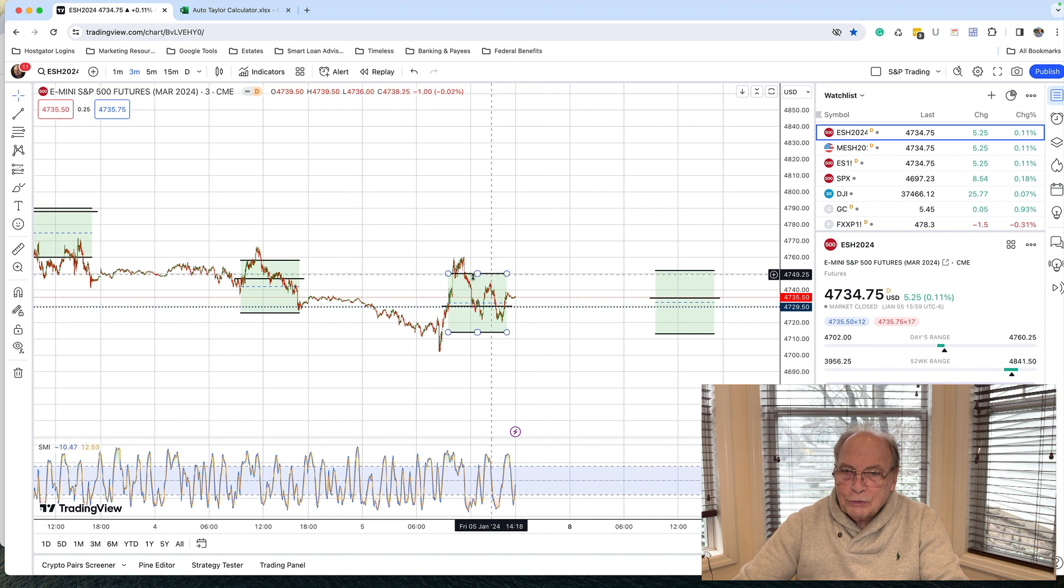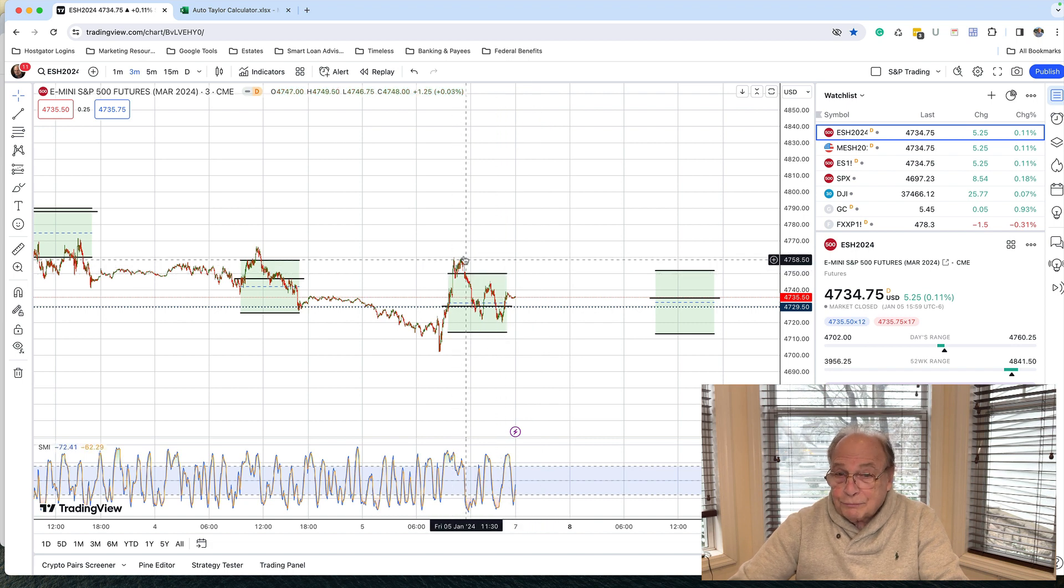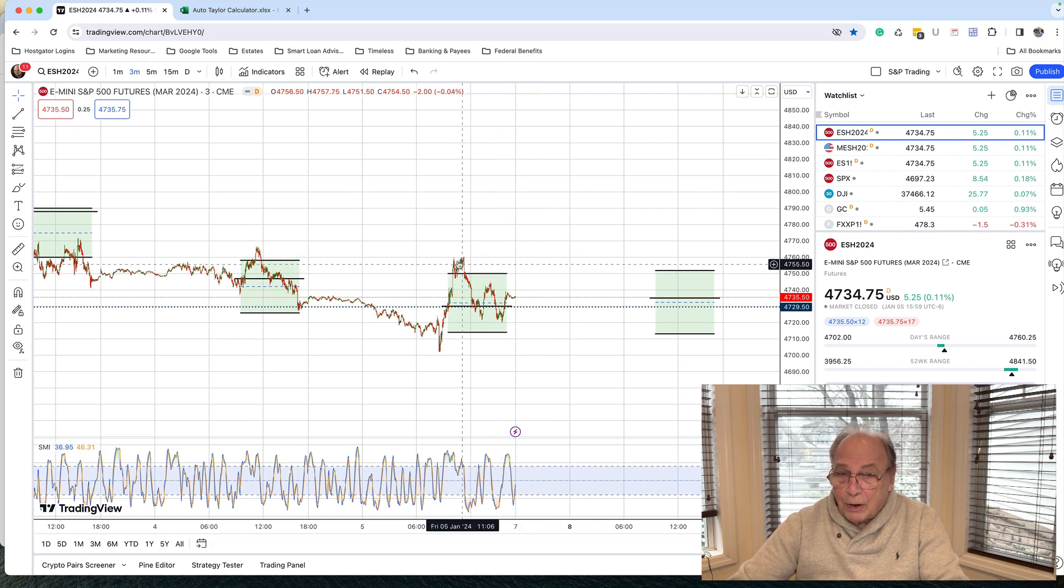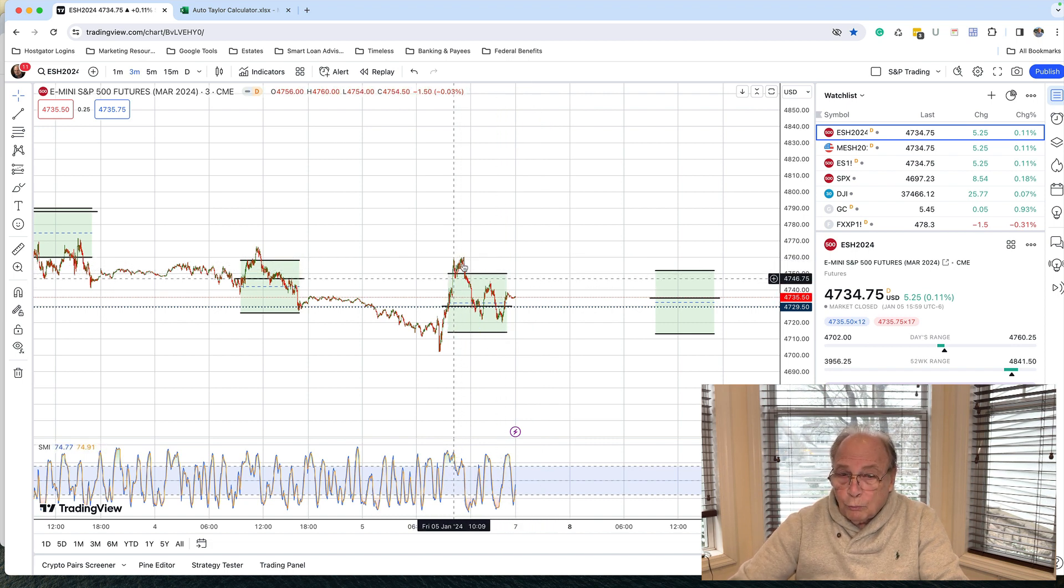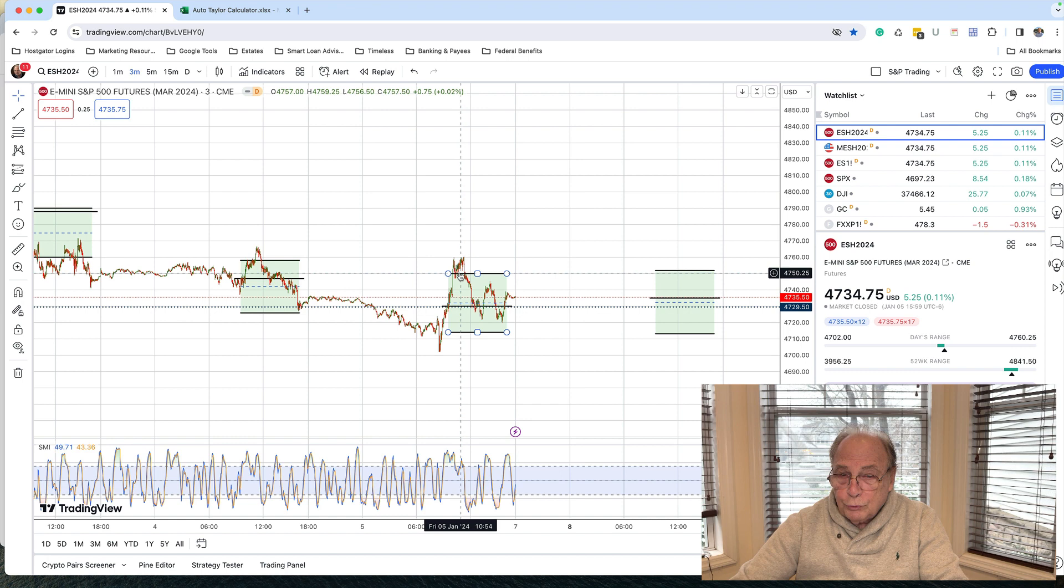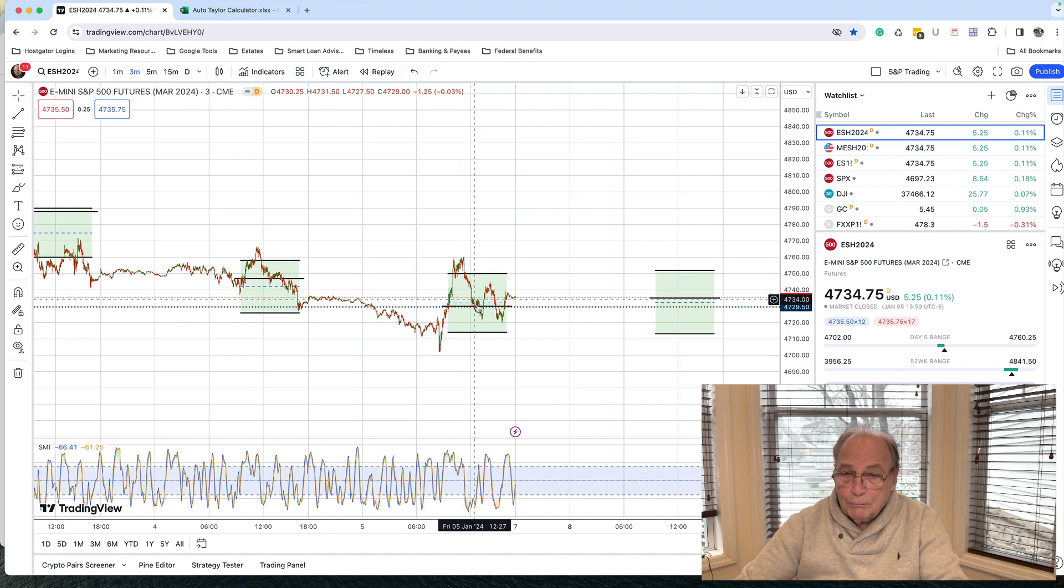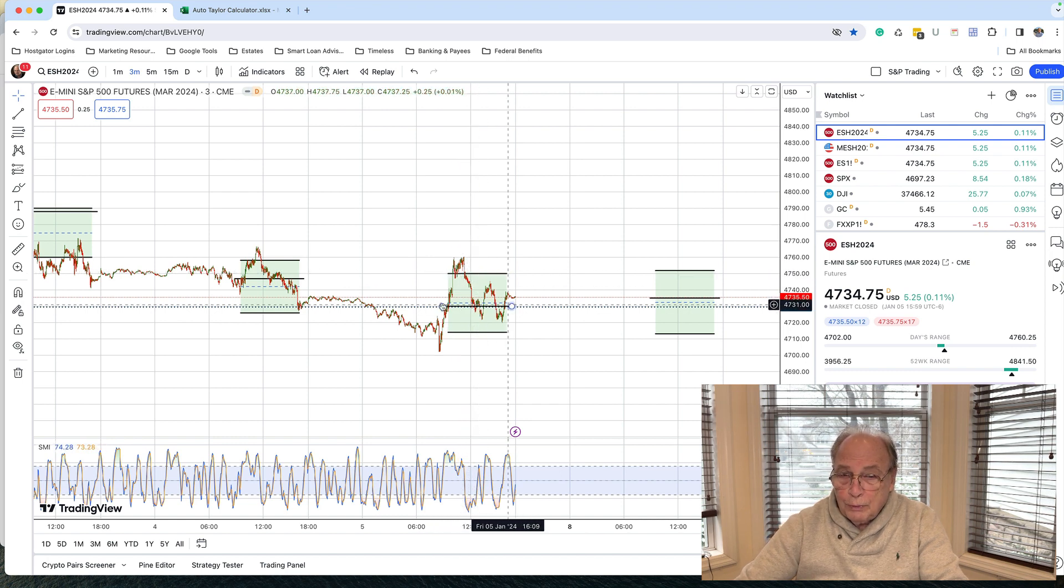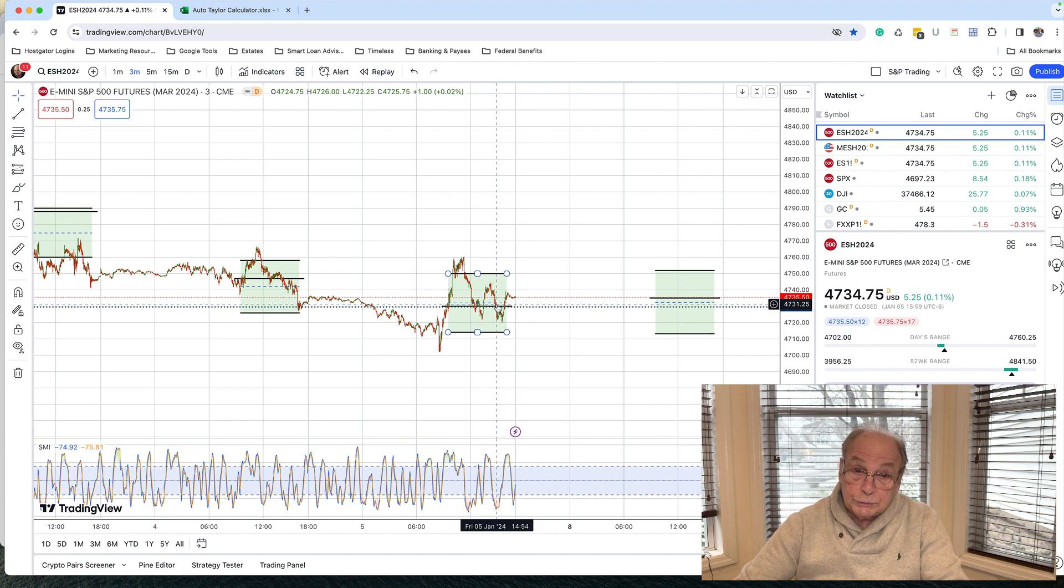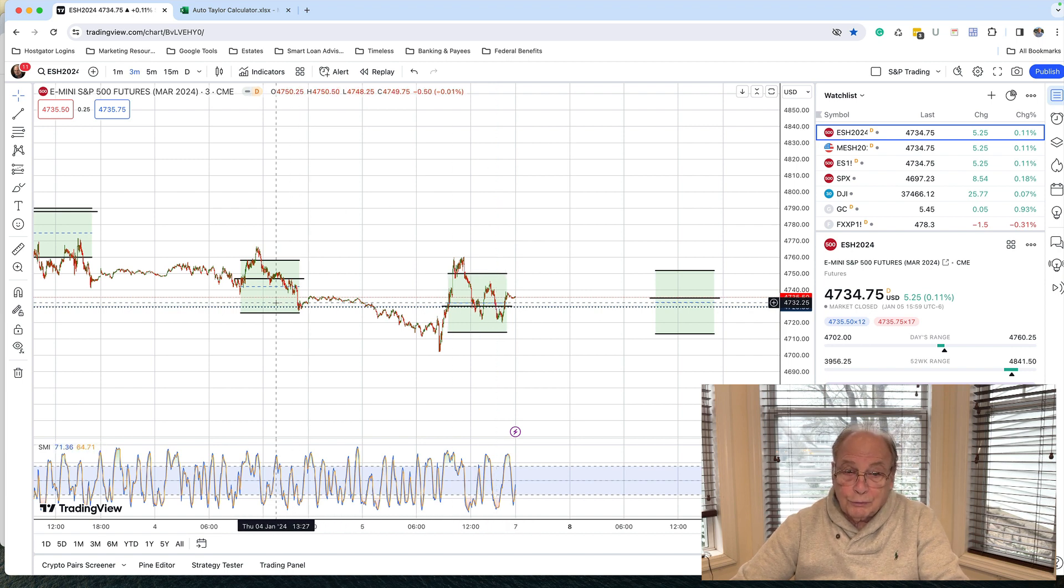And I wouldn't be surprised to notice that Friday, the market began trading, moved up to the Taylor trading range resistance level, moved down to equilibrium, which of course was the close on Thursday.